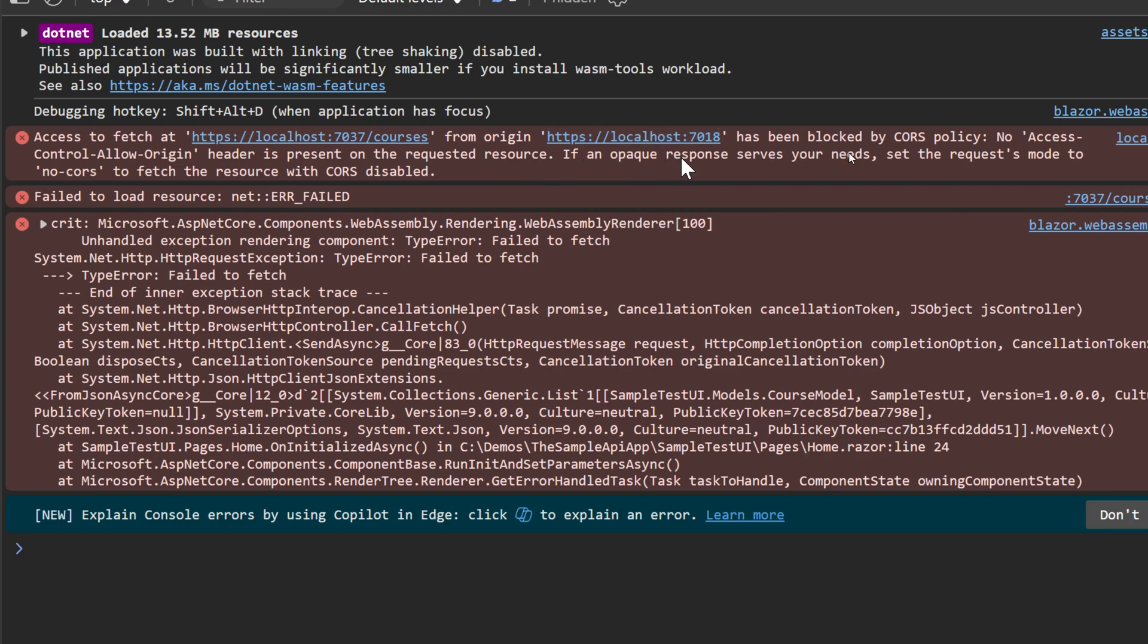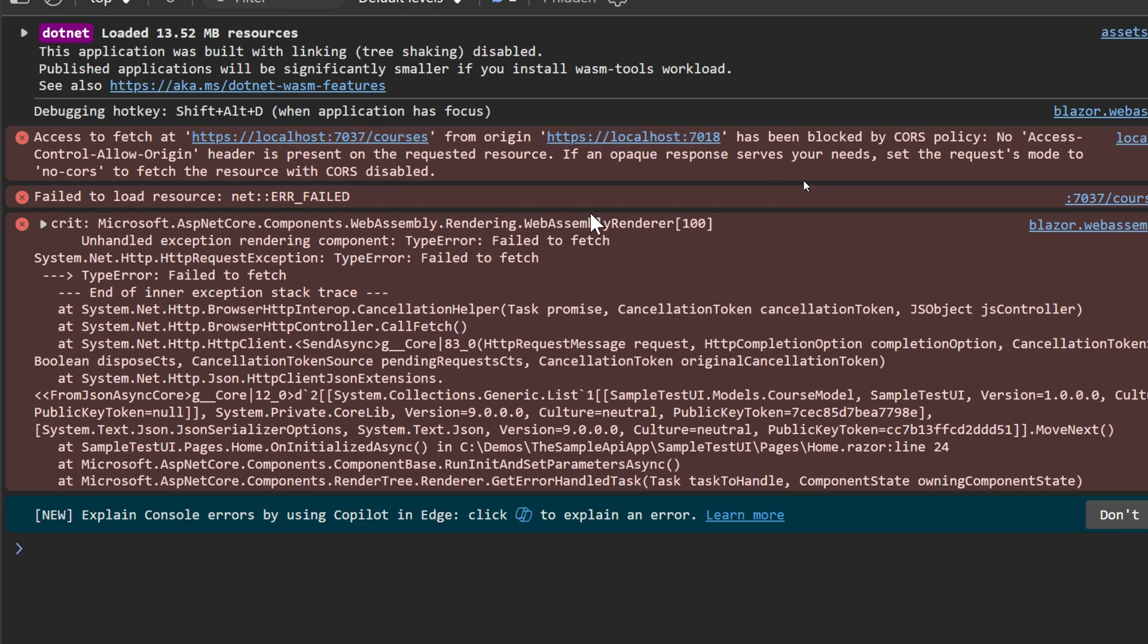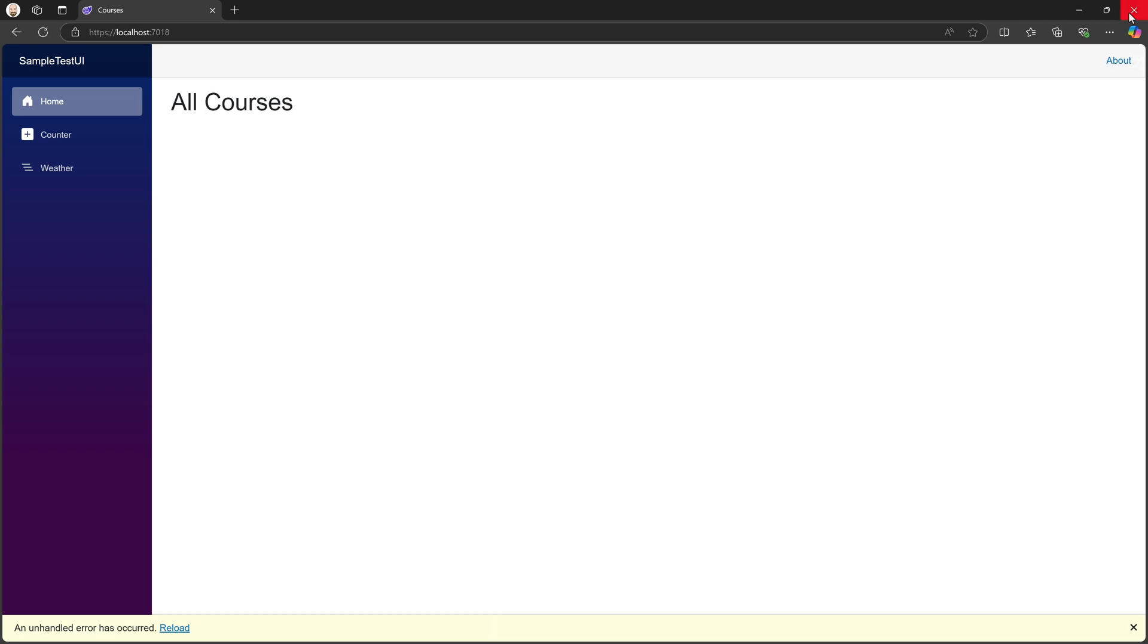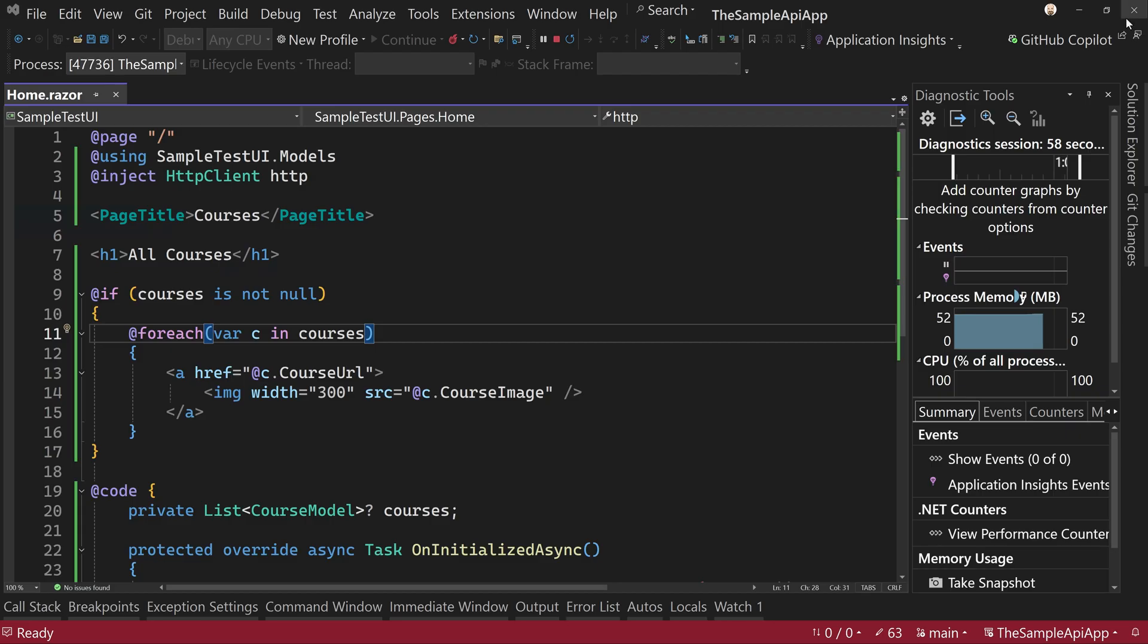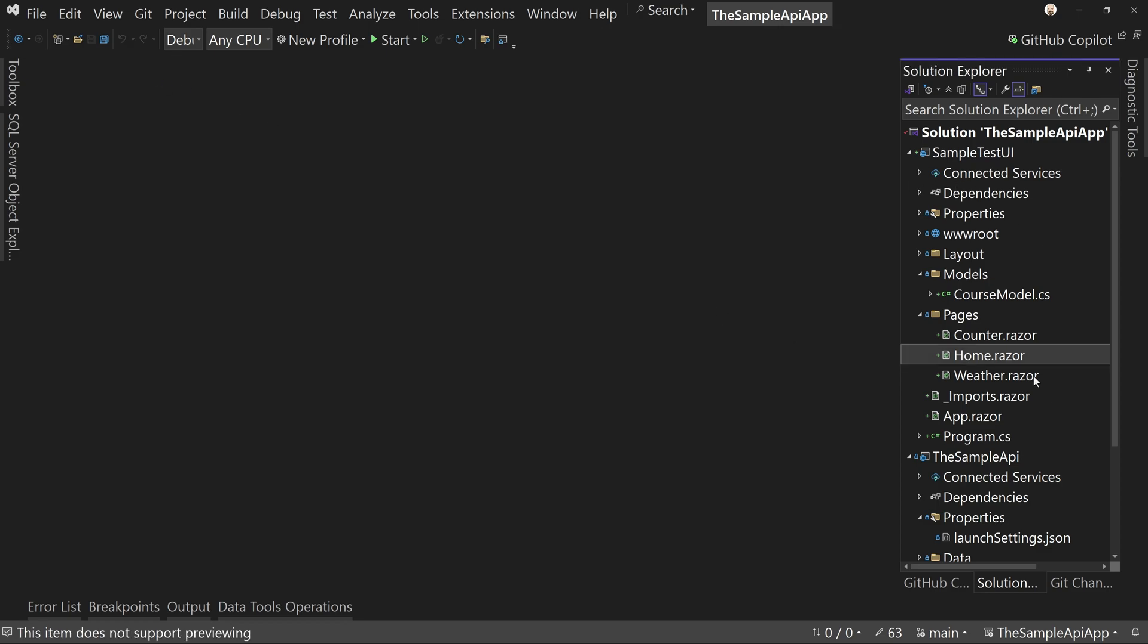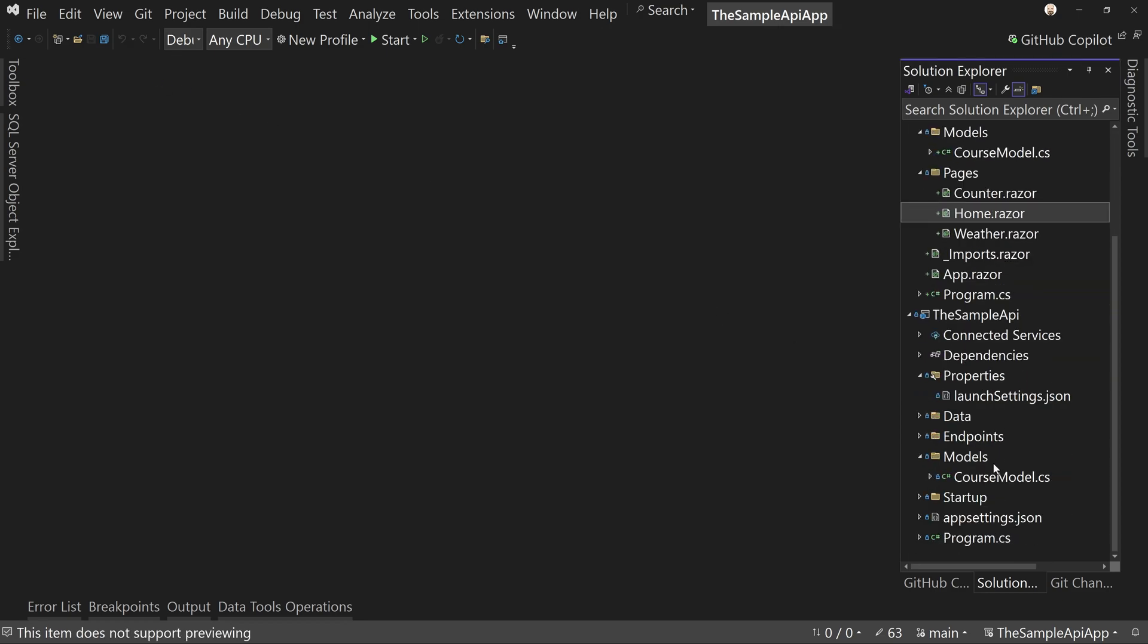So what it's saying is you've got a CORS problem. You can't talk to this API from this URL. It's a different URL that we're calling from. Therefore, unless you were to say yes, this URL can call that URL, now we've got a problem. So what we're going to do is we're going to address this issue, then come back and load this page again. So we're not going to change anything else in Blazor. Blazor is probably all set now.